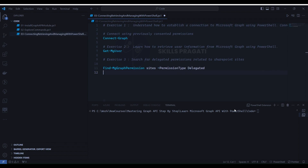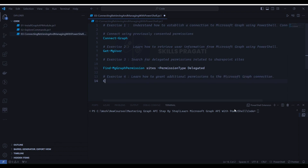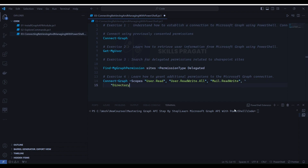Exercise 4: Learn how to grant additional permissions to the Microsoft Graph connection. We'll use Connect-Graph with scopes — adding 9 more scopes related to: User.Read, User.ReadWrite.All, Mail.ReadWrite, Directory.Read.All, Chat.ReadWrite, People.Read, Group.Read.All, Tasks.ReadWrite, and Sites.Manage.All.